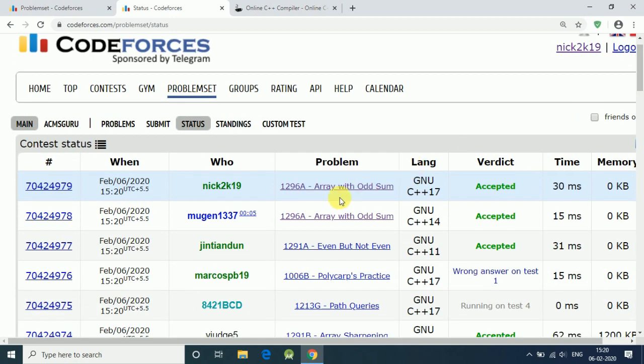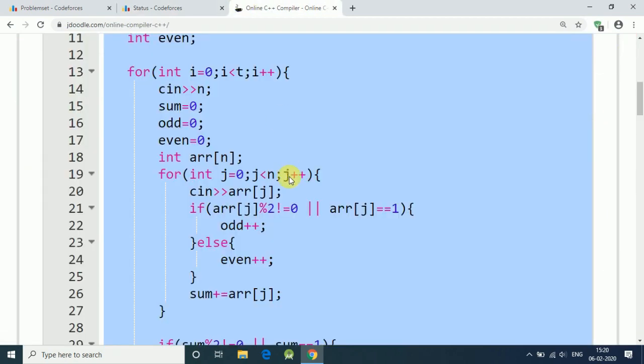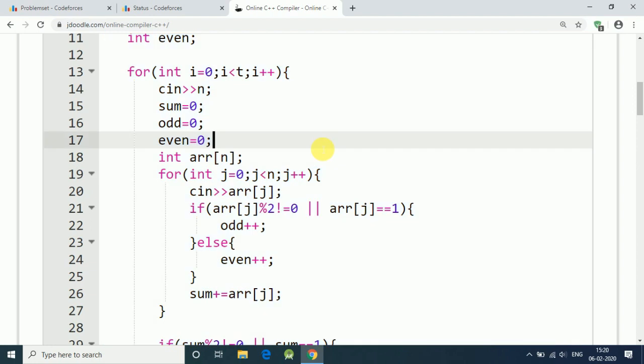So our code is in queue, first line running and accepted. Our code is accepted, so this is the solution. My code is available in the description link of my GitHub account. Thank you for watching.